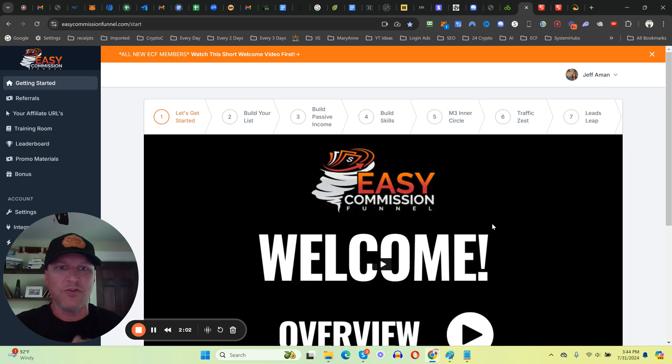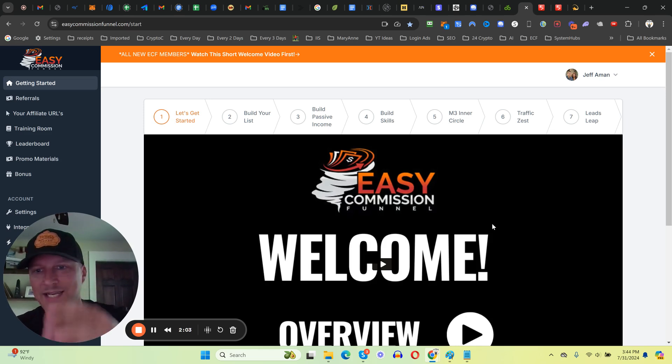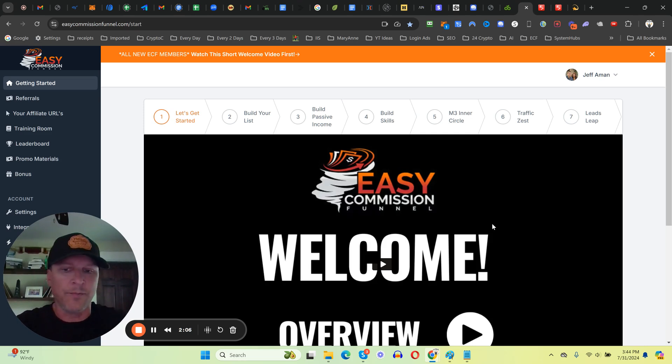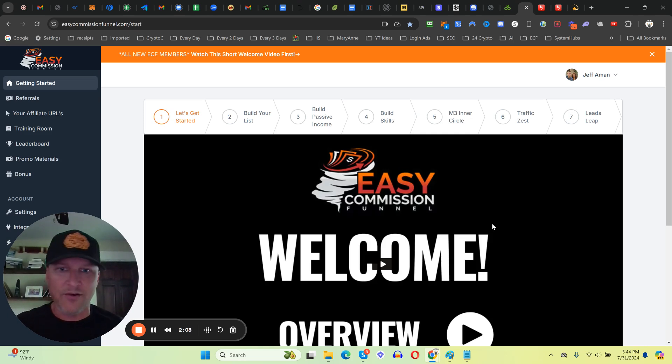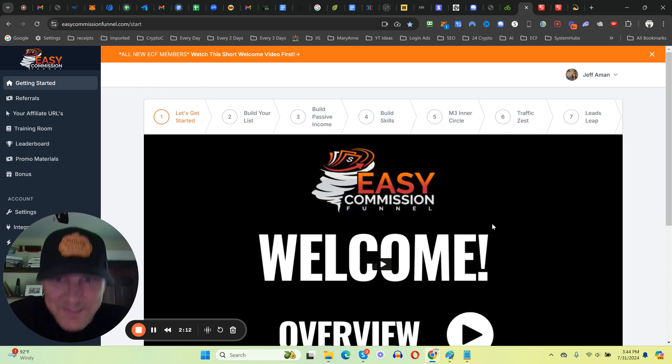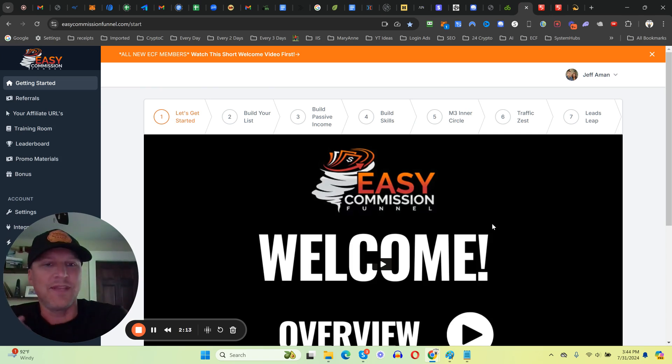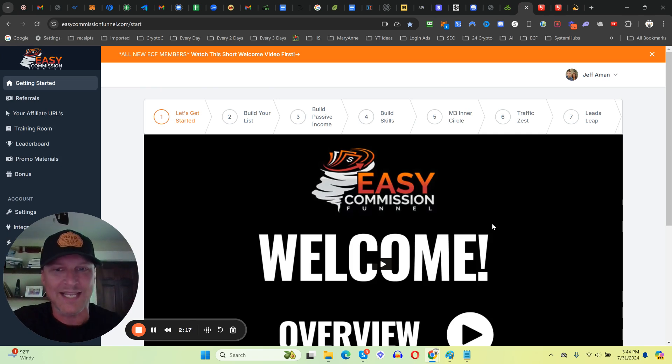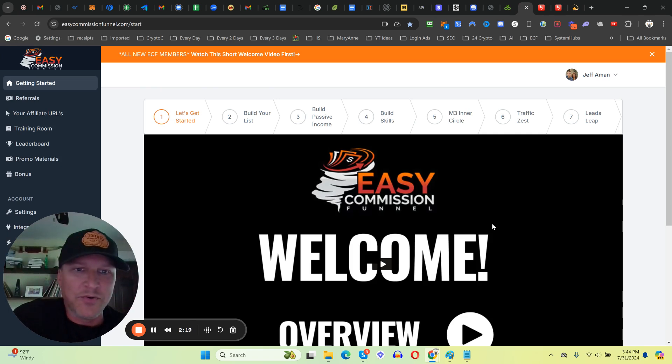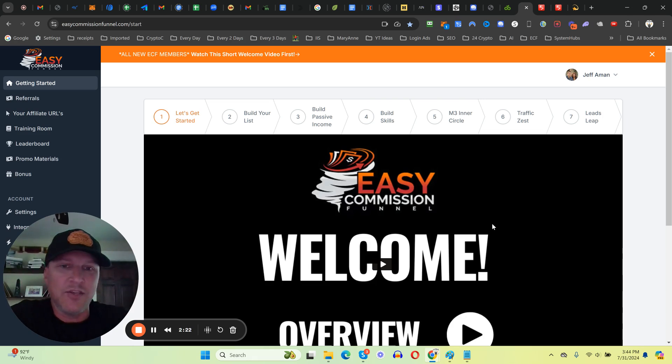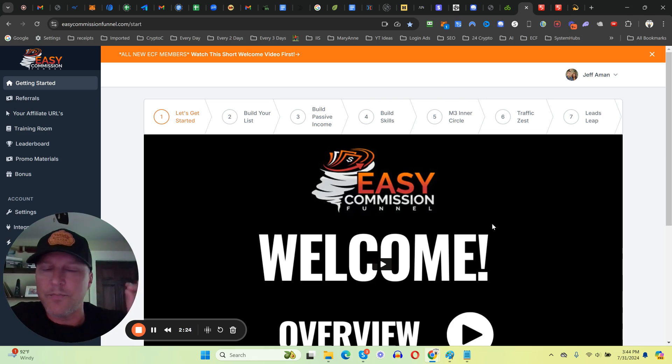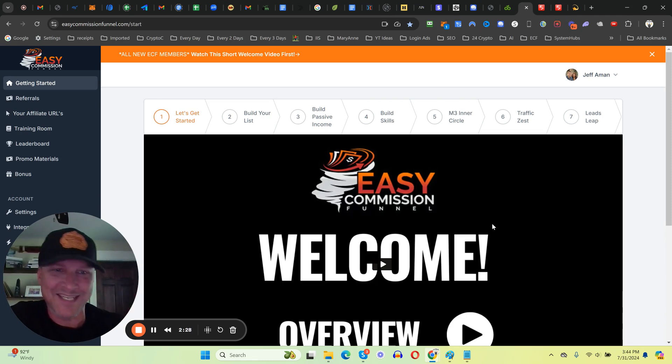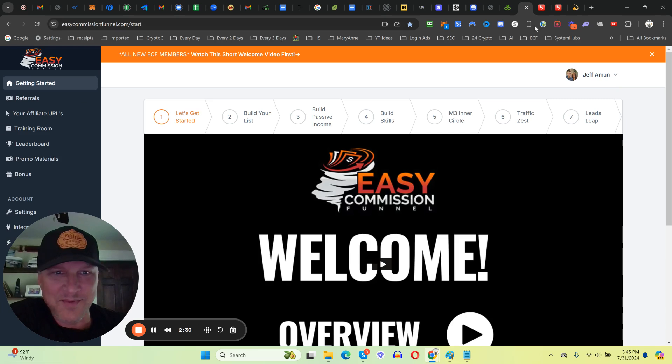It's really going to open your eyes to how easy it is to start earning money with the Easy Commission Funnel. Literally everything is taken care of for you - the system, the income streams, the daily emails, the videos like this that I'm sending out to your referrals to get people to upgrade and make you money. All you need to do is send traffic to the system and let the system do its job.